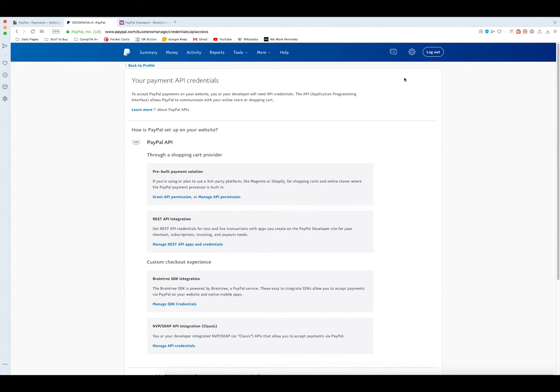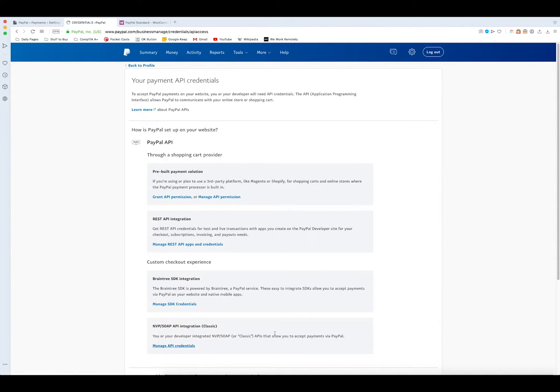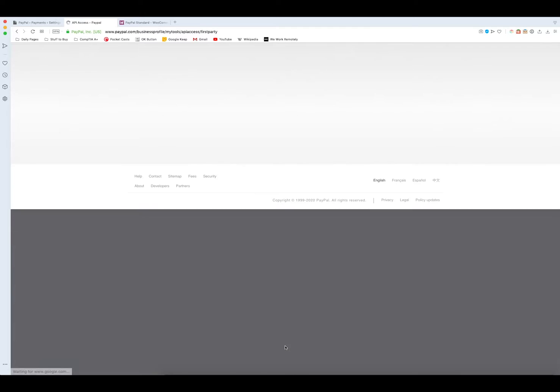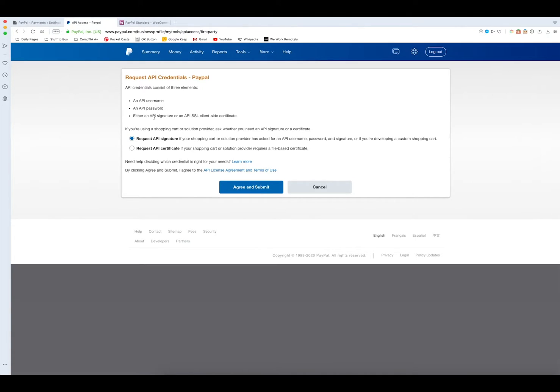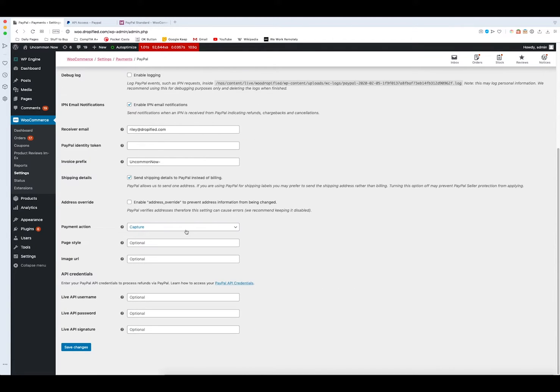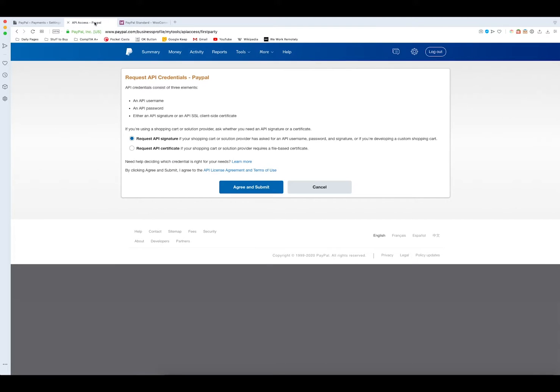Once we're on this screen we need to go down to here where it says NVP/SOAP API integration and manage our API credentials. This is going to consist of the three elements: the username, password, and API signature that we need to put into here at the bottom. Once we're back on the screen we need to choose signature to make sure this is the correct thing. It gives you the option for a certificate but WooCommerce requires a signature, so we request that and agree and submit.